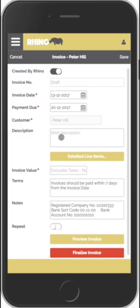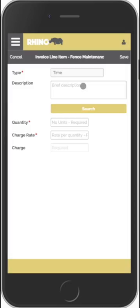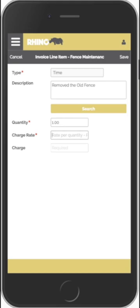We click on Add, and this invoice is for fence maintenance. We'll provide the customer with a detailed breakdown of the work that we did. We'll add in the first line item — we removed the old fence — and you could input the number of hours plus the charge rate, or you could just input a flat charge.